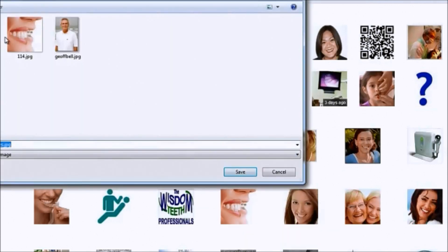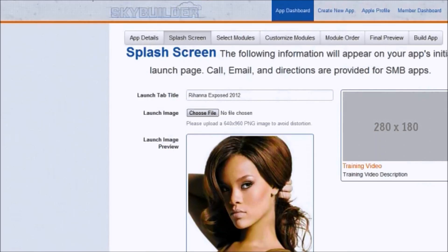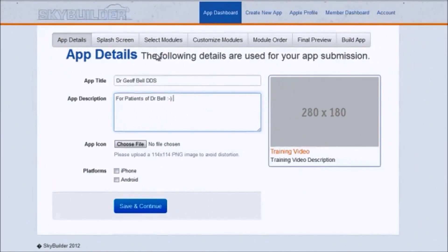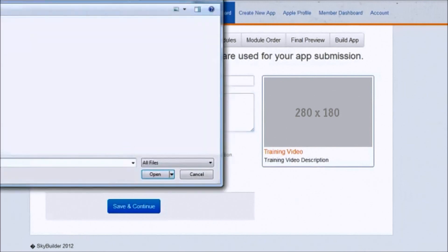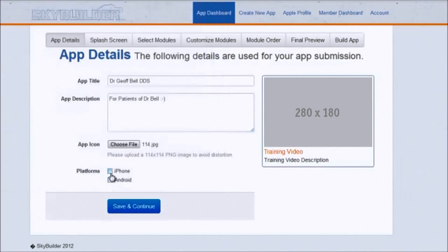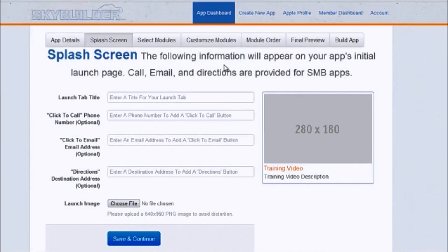We go pick one of these images, save it, and then go back to SkyBuilder and choose the file. For platforms, I have iPhone and Android. I'm going to demonstrate it to Dr. Bell on my Android phone because I prefer Android, so for right now I'm just going to make it an Android app. Obviously what we present to him is not going to be the final version — he's going to want some tweaks in our meeting. We click save and continue.